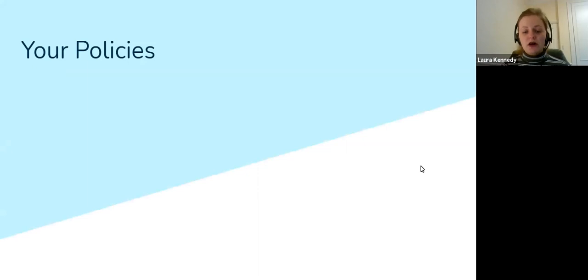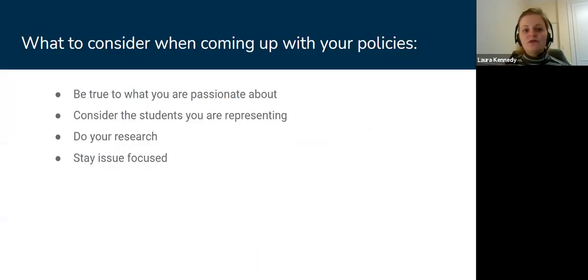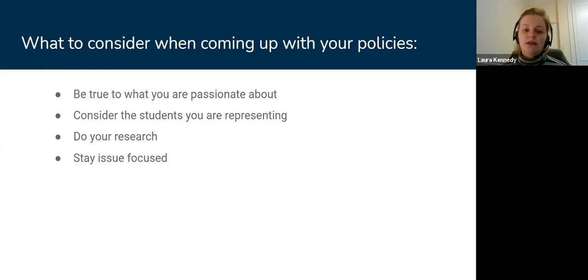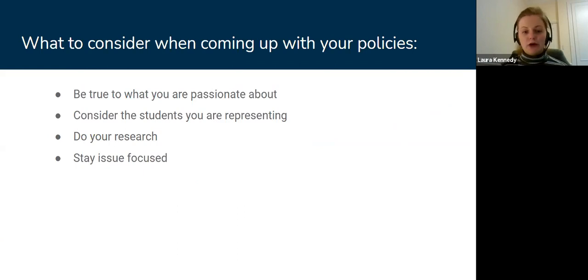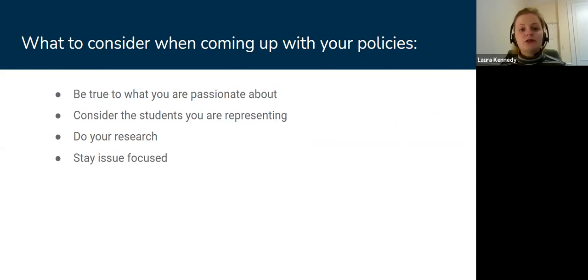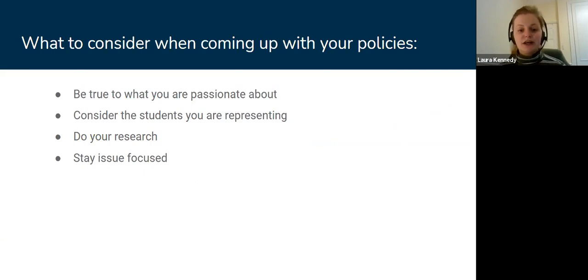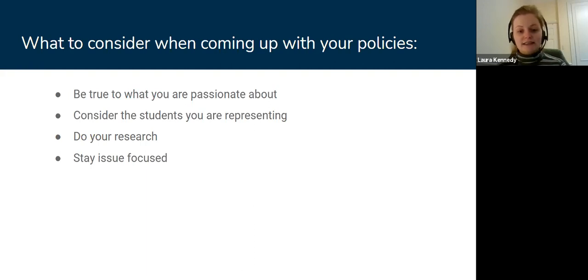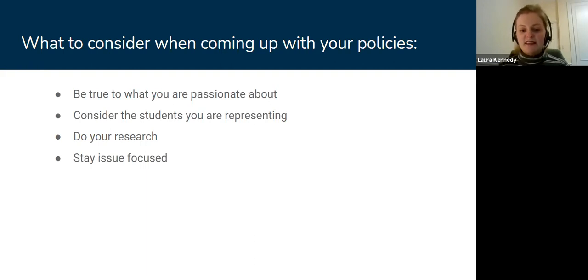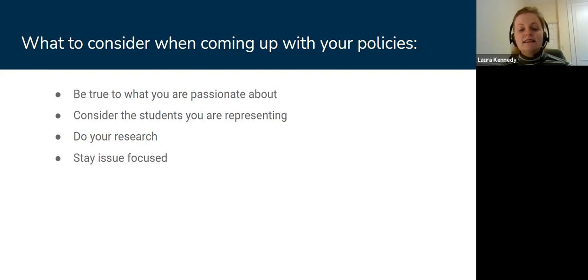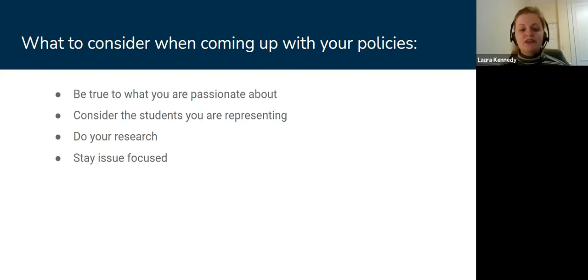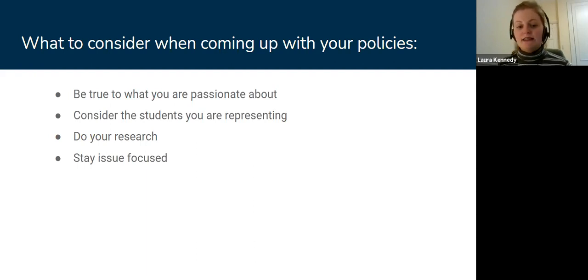So your policies—these are your ideas for change, your policies, and the basis of what you want to do in the role. Things to consider when you're coming up with your policies are: be true to what you're passionate about. That's really going to shine through. If it's something that you don't believe is a real need that has to change for students at York, then people aren't going to be convinced that that is something that they want as well. You've got to be the main seller of that point.